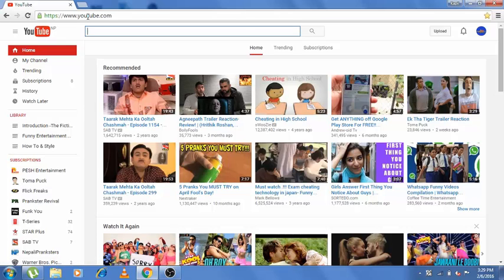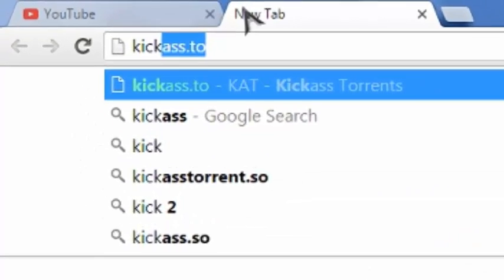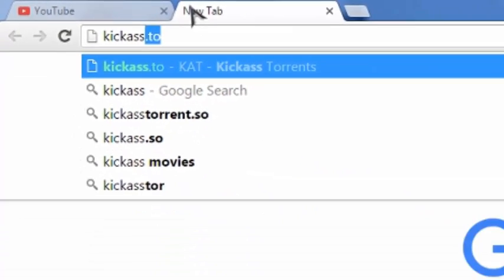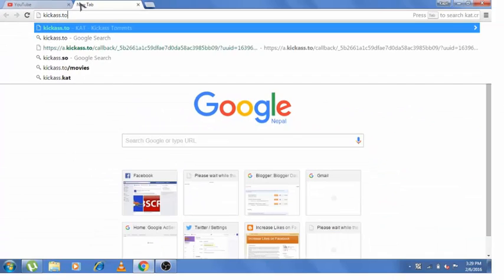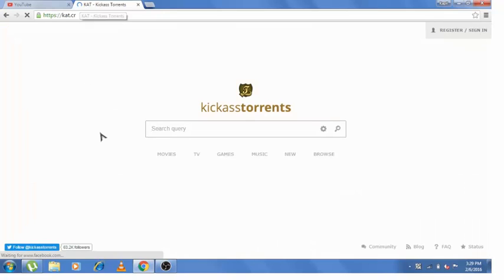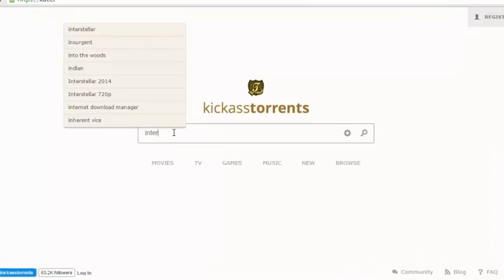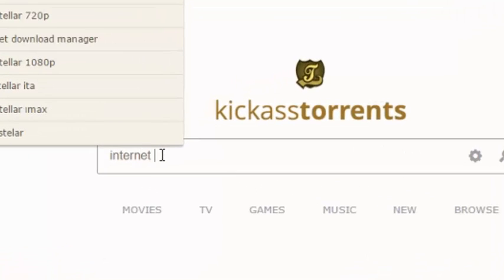So let's first go to kickass.to. From here you can download a torrent file of Internet Download Manager. Now search for our software, Internet Download Manager.